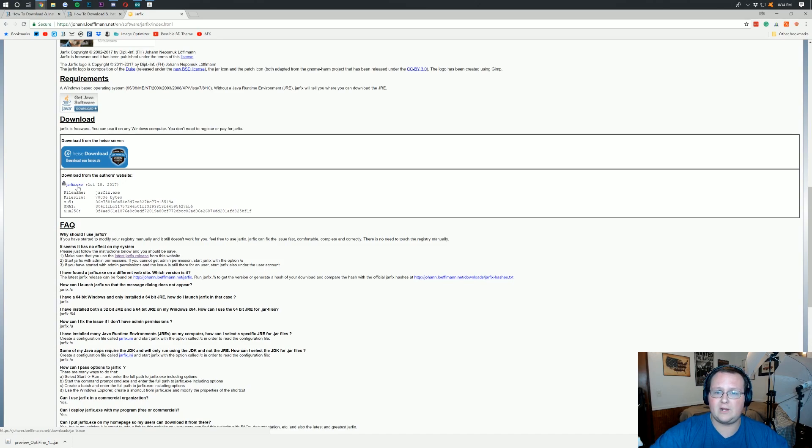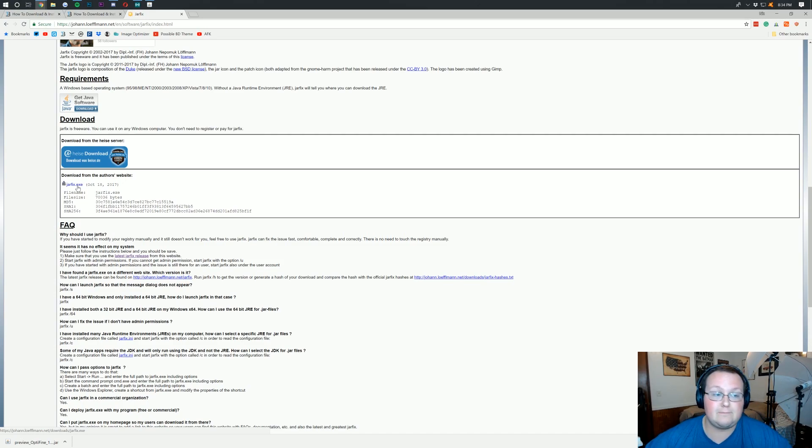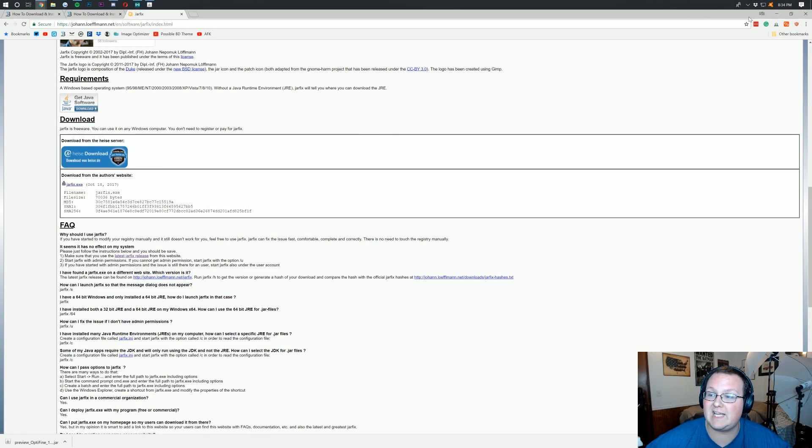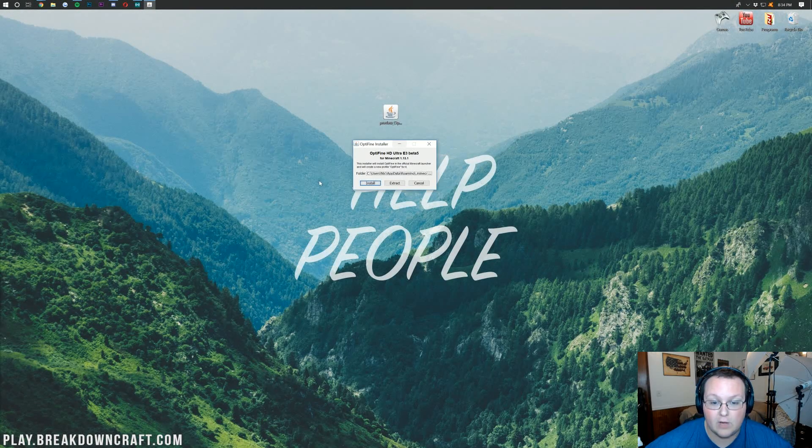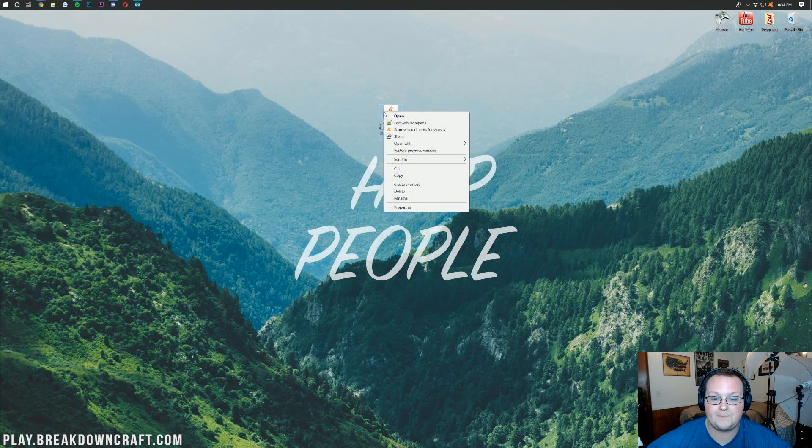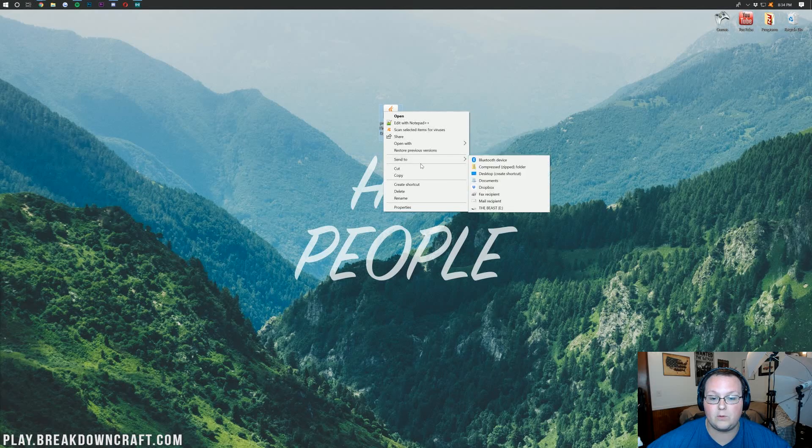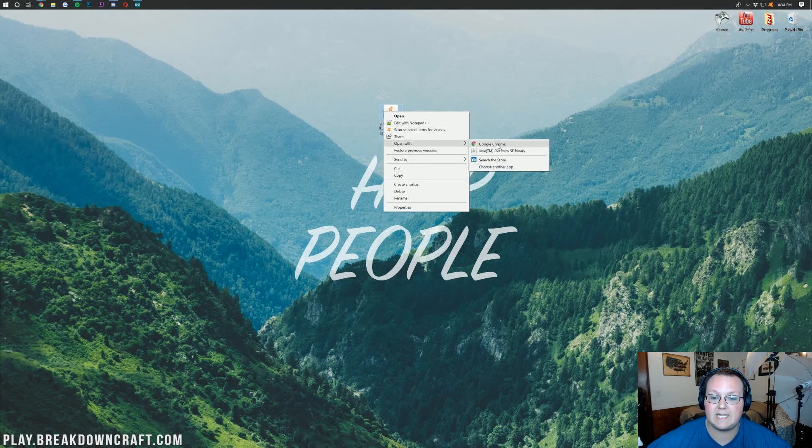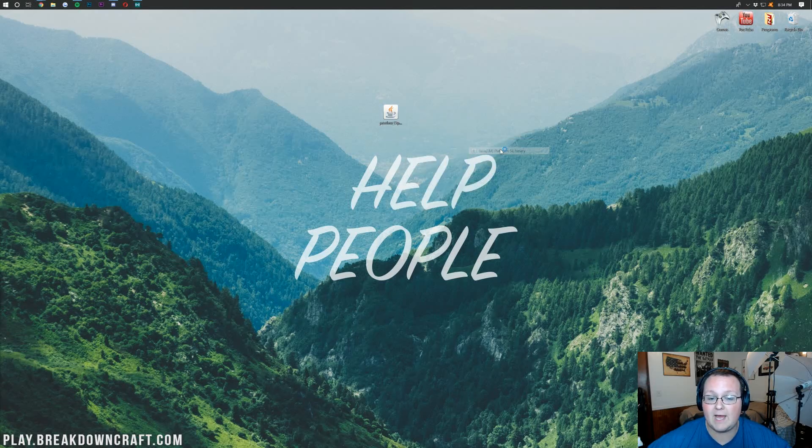It'll download, and then you just run it, and it will fix the jars on your computer and make sure everything's in the right area. And then there you go. You'll be able to now right-click on Optifine and then open with Java TM Platform SE Binary.